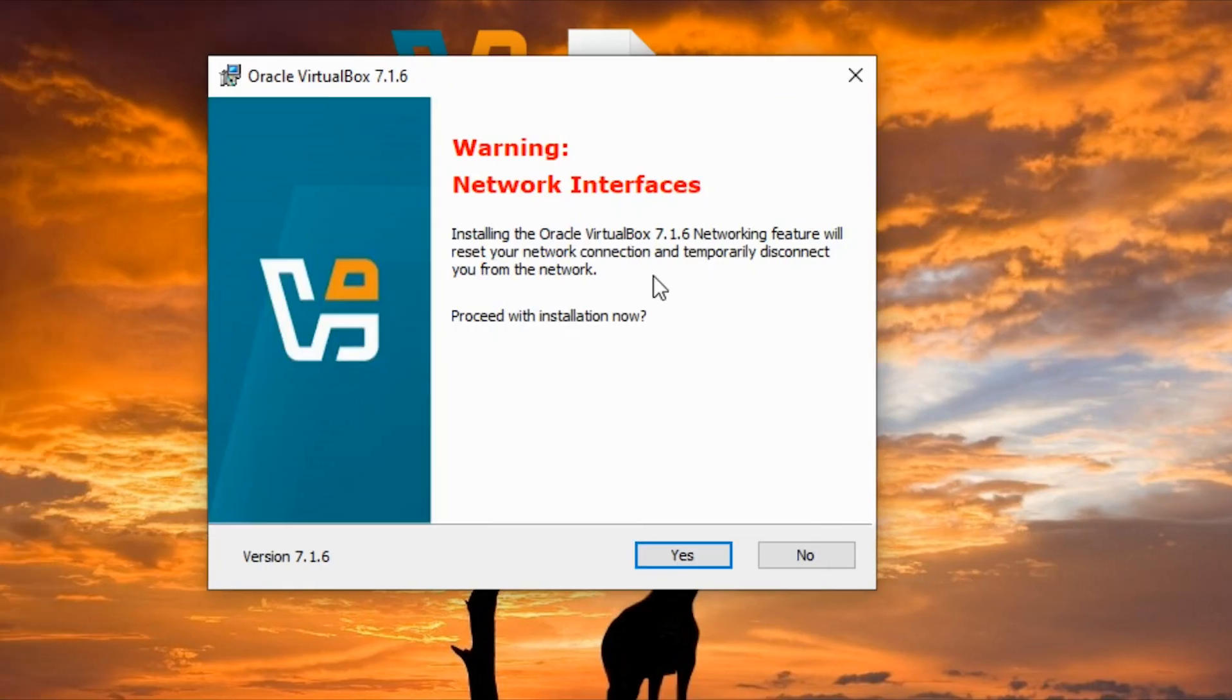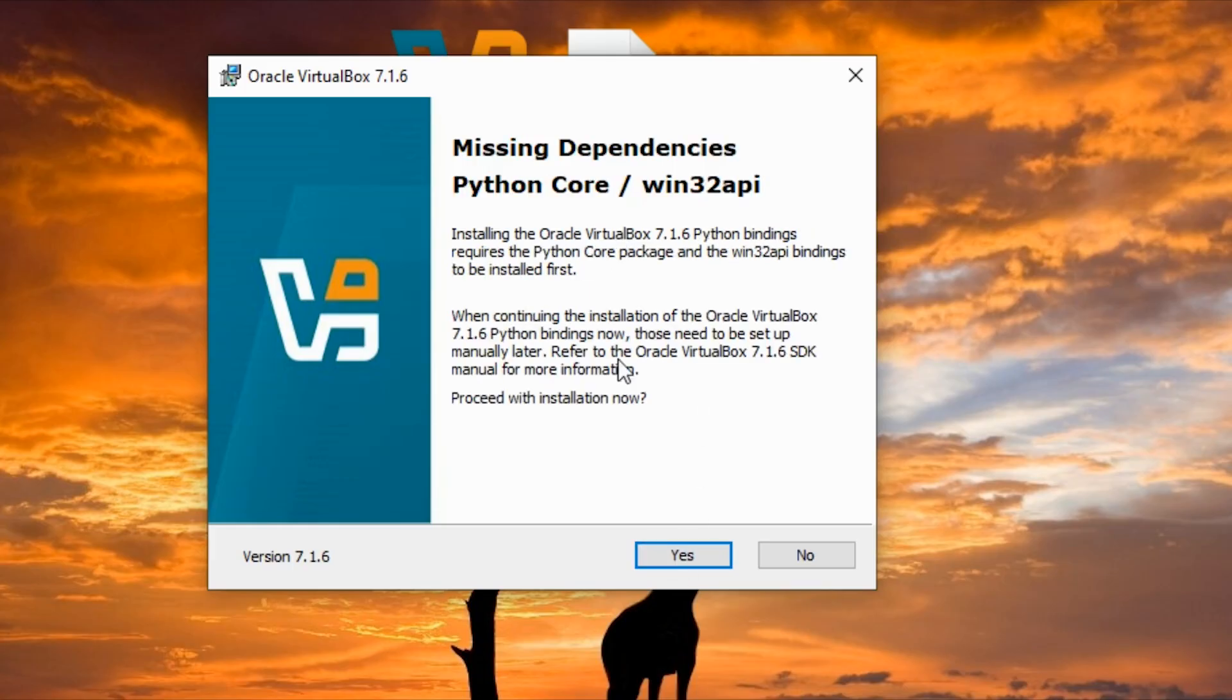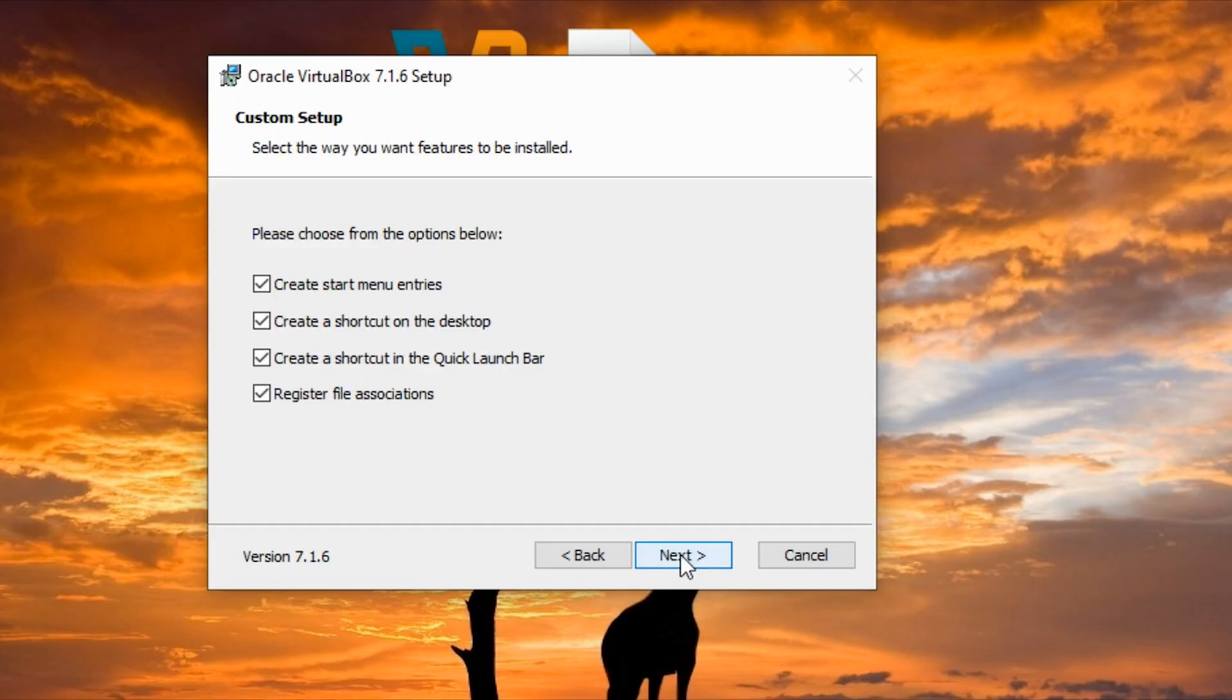Here is the warning that installing Oracle VirtualBox will reset my network connection. It means that if I have an active download it's going to affect it, but I have nothing downloading at the moment, so I'm going to click on next.